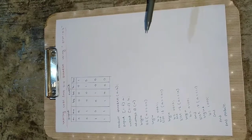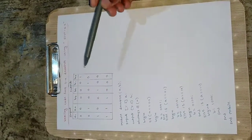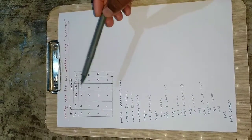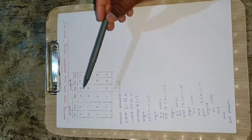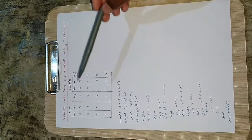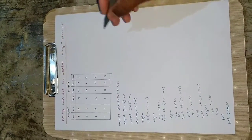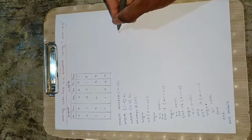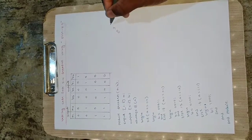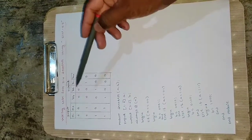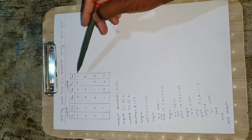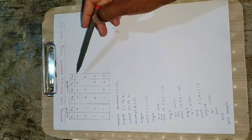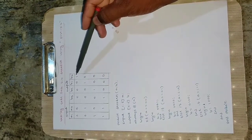The truth table shows a1 a0 inputs and b3 b2 b1 b0 outputs. For a1 a0 equal to 0 0, which is zero in decimal, b3 b2 b1 will be zero and only b0 will be high.